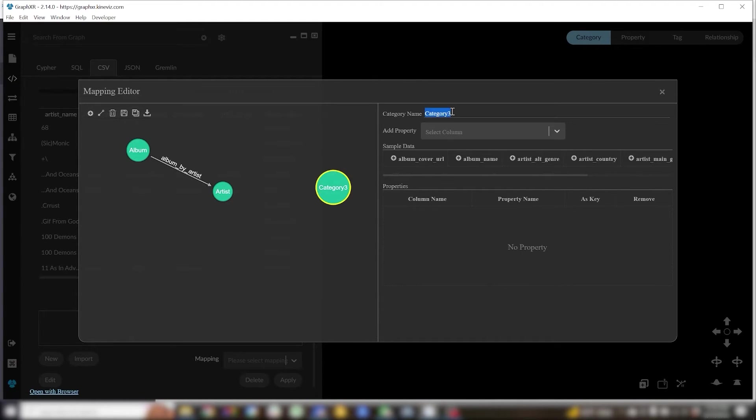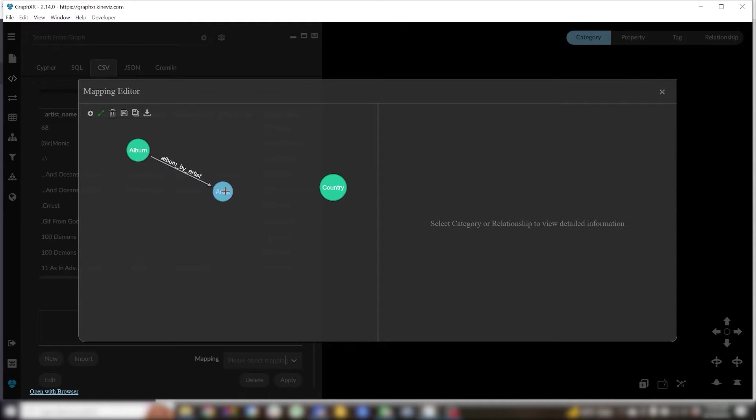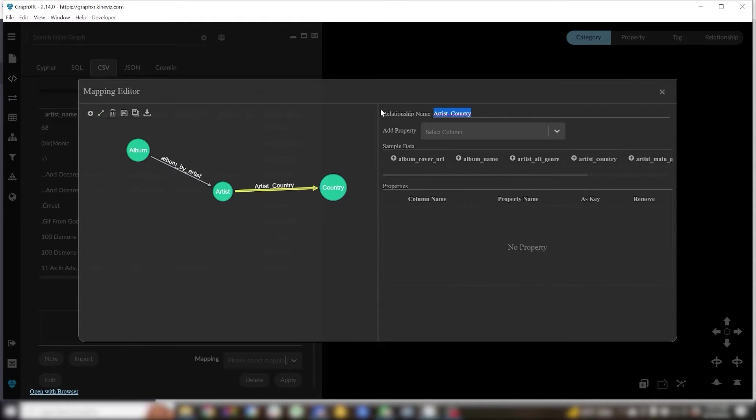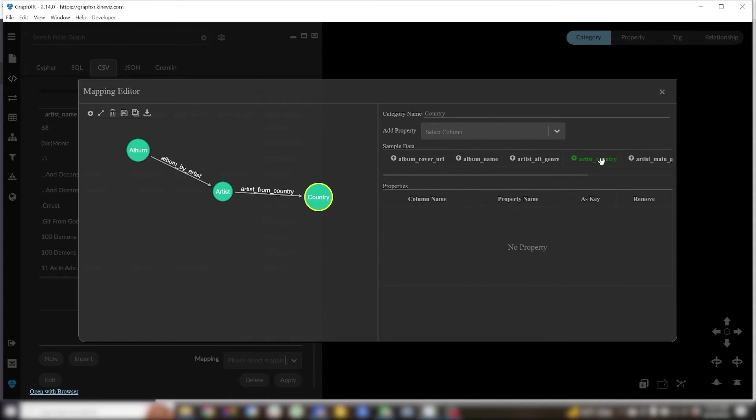Next comes my country category and I'll connect the artist to their country of origin. And again I'll want to make the country name a key.